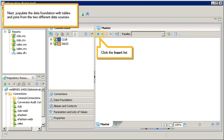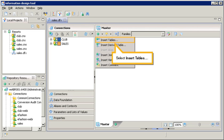Next, populate the data foundation with tables and joins from the two different data sources. Click the insert list. Select insert tables.